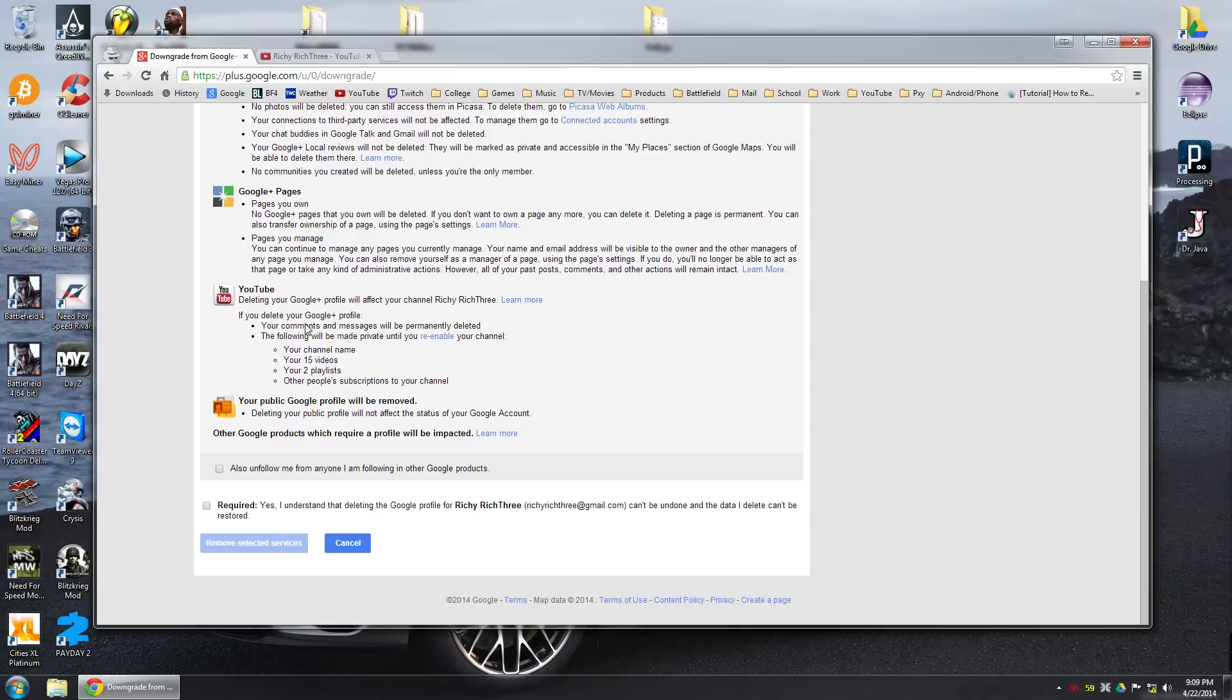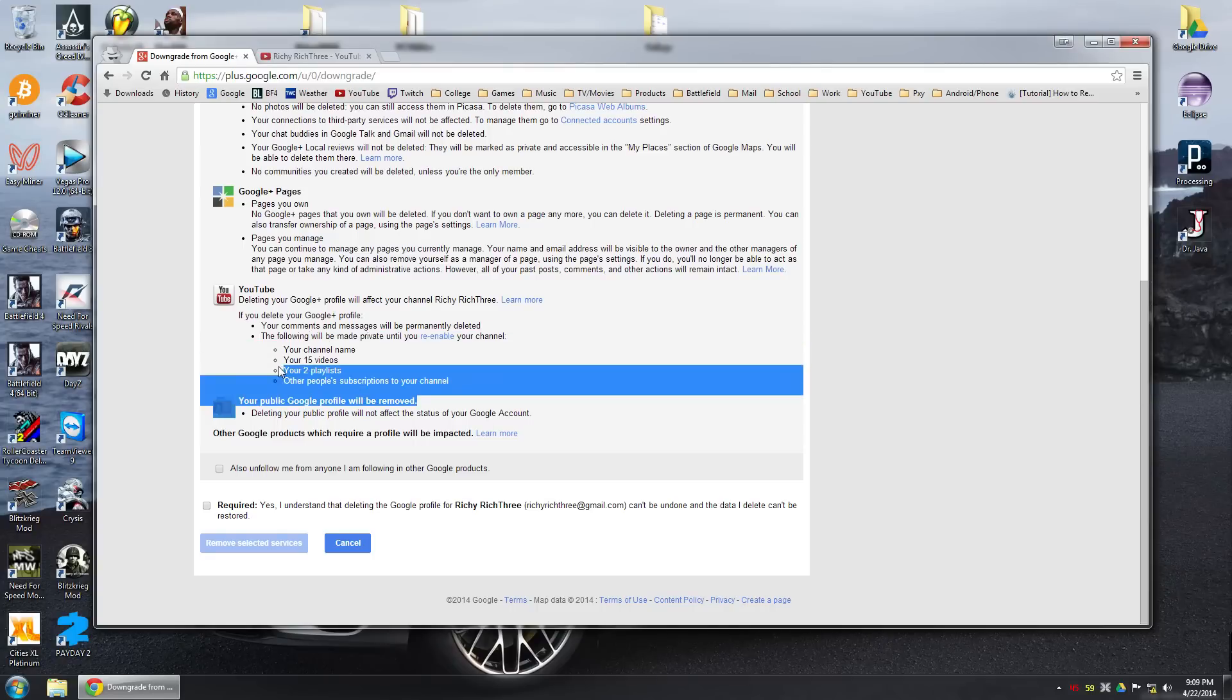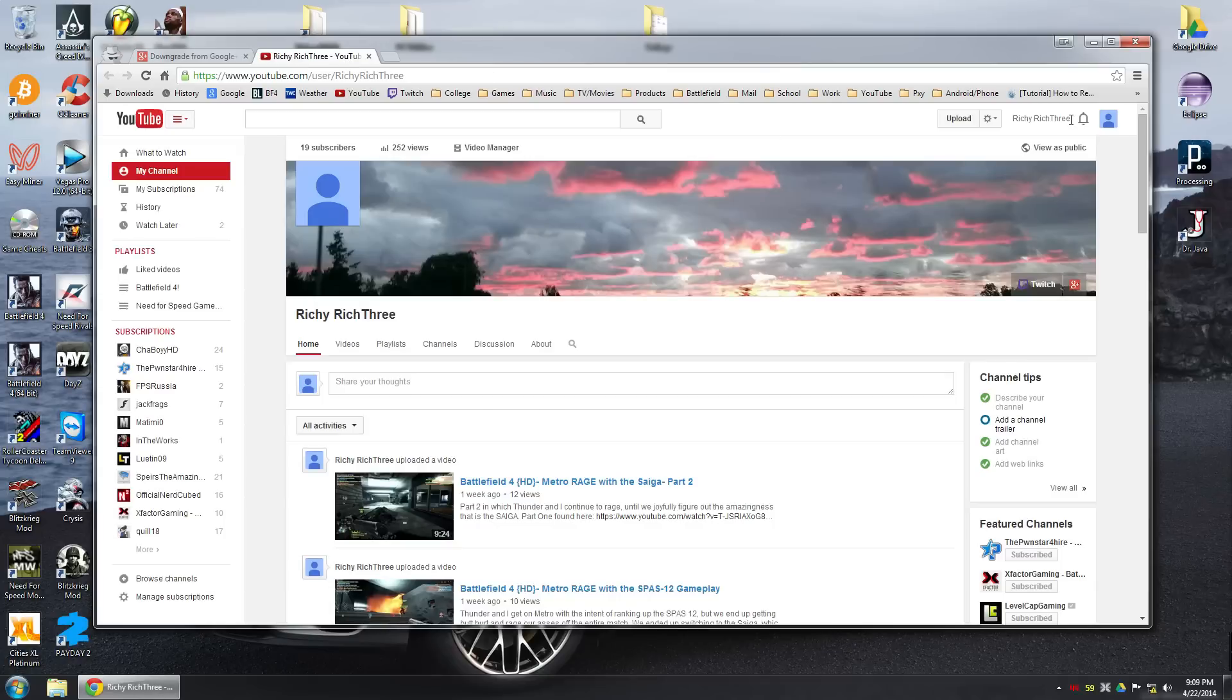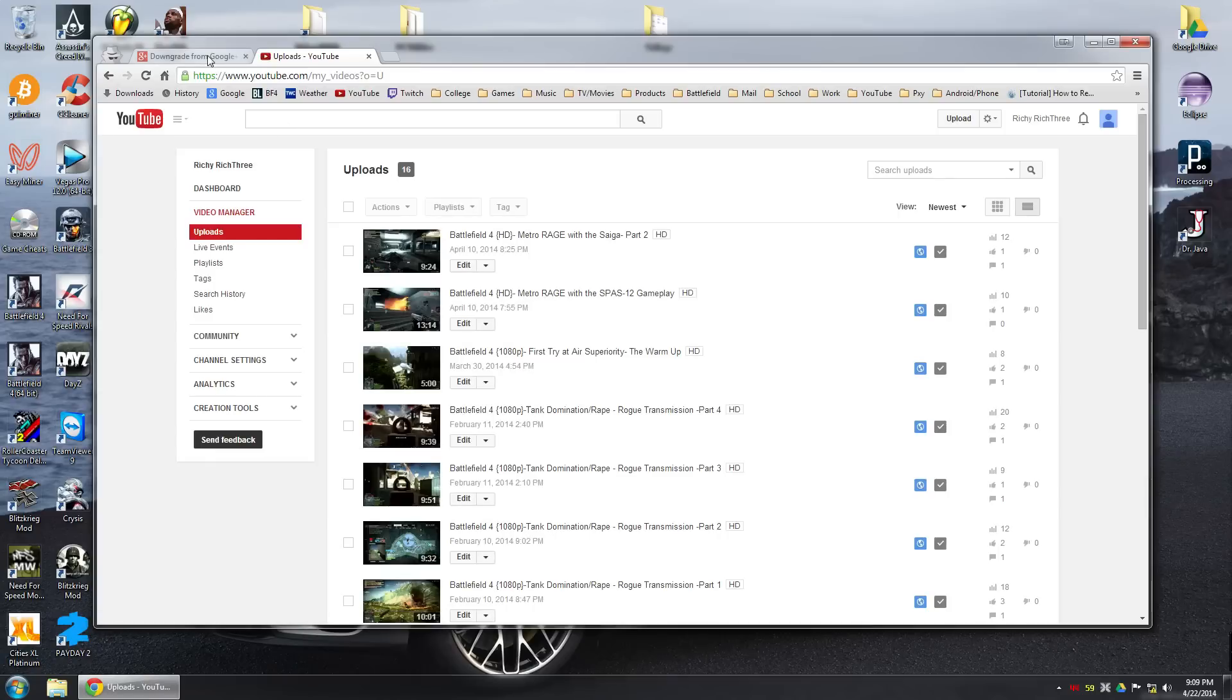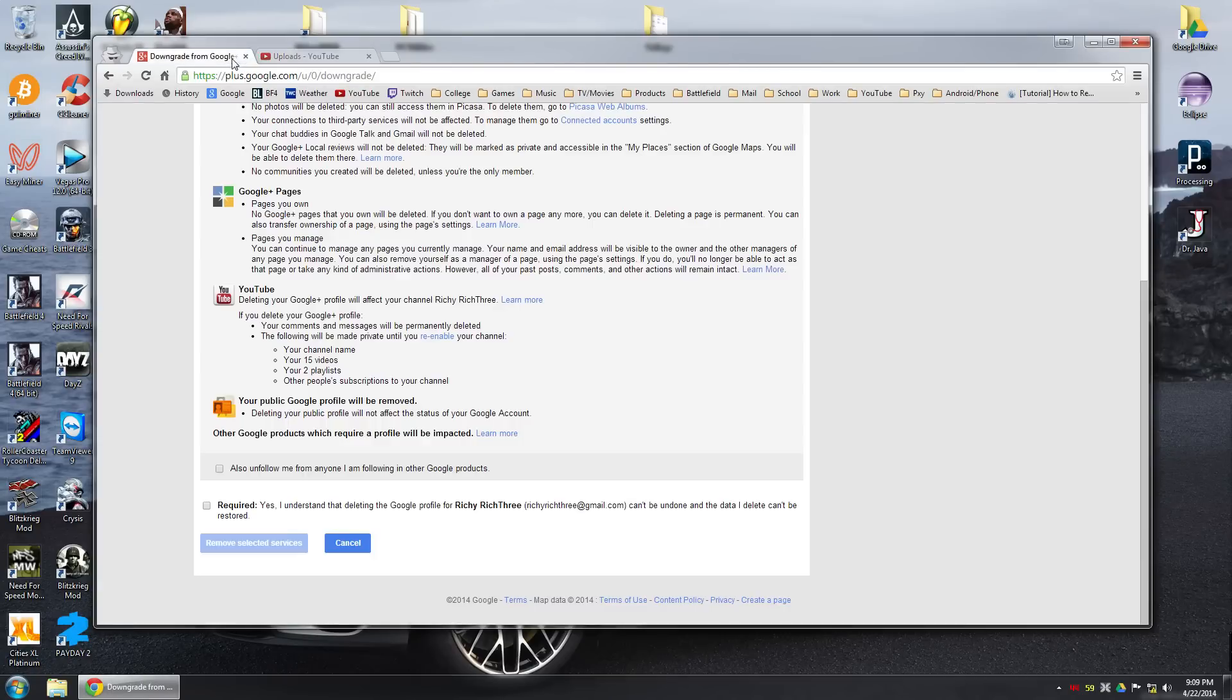But however, you won't lose your channel name. You'll get your videos back. They just will be set to private. So all you gotta do is go into your video manager and then set them all to public. It's really easy to do. That's only after you do this.